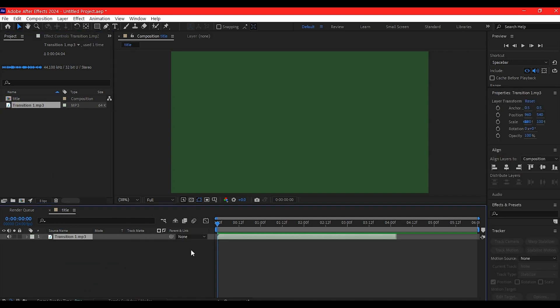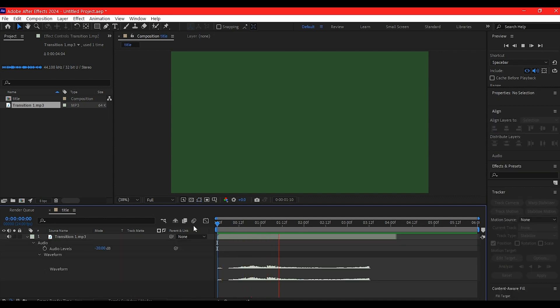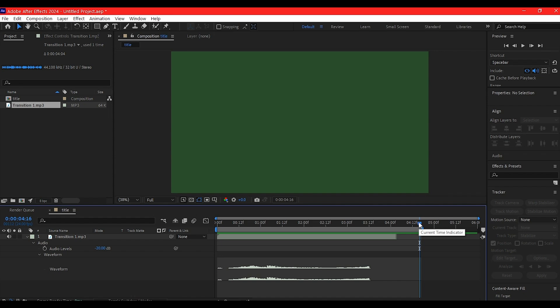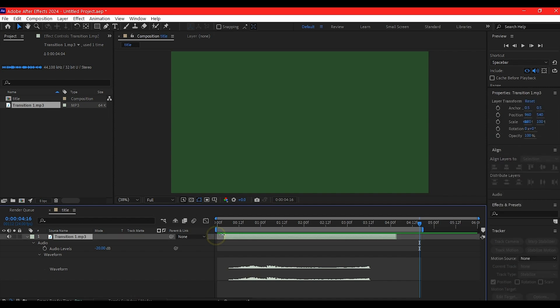Drag and drop the audio into your timeline. This is only about 3 seconds long. Put your time indicator here and hit N to set the preview limit. I'll also cut out this little part and move it forward in time.